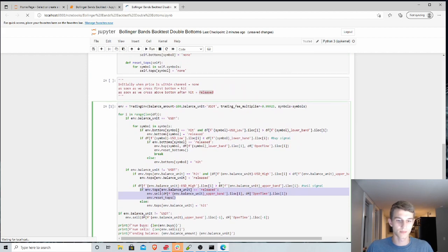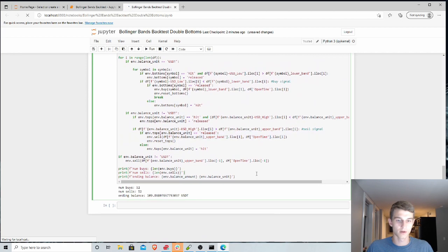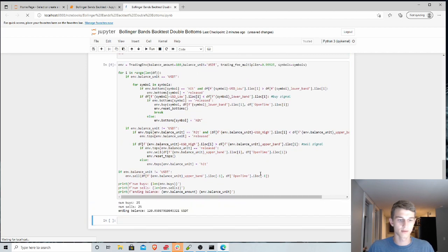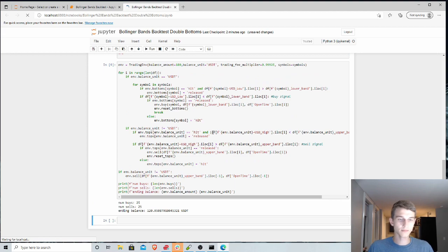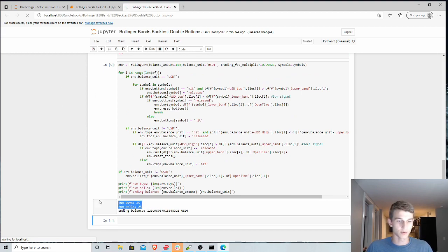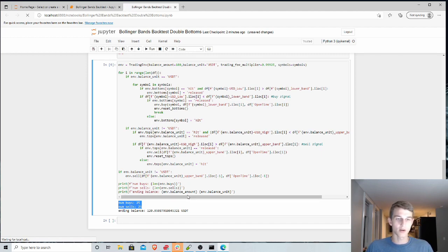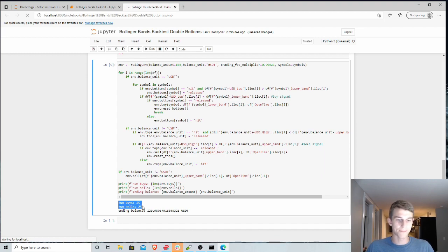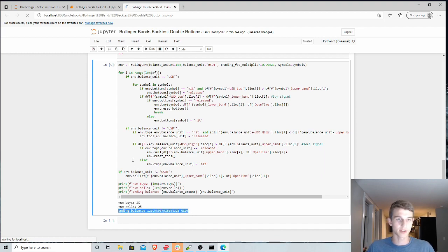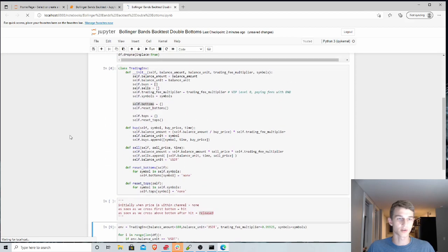So we can test this out. And we can see this time around, we actually had less buys, because we're being more conservative on that initial strategy, waiting for that second bottom, or that double bottom to hit, before we buy. And we've actually increased our profits here, up to 20% in this specific trading period.